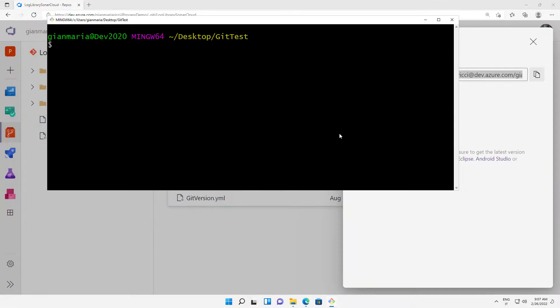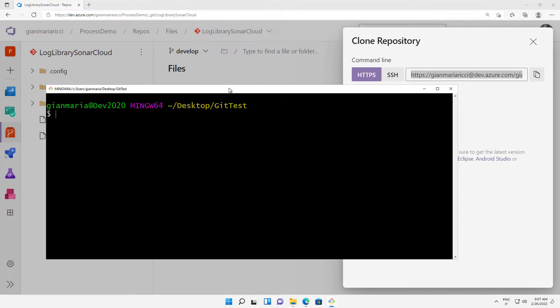Hi to everyone. Welcome to this new video on Git. In this video, I'm going to show you how Git authenticates in Windows against a server like Azure DevOps server. And this is needed to understand what is happening behind the scenes and how to troubleshoot login problems.